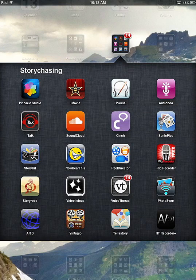Hi, this is Wes Fryer, and I'd like to share this brief screencast to explain how you can use the app Audioboo to record some narrated art.